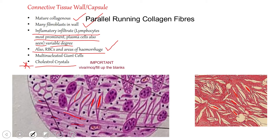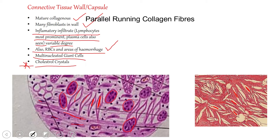Multinucleated giant cells are also present, and they are usually found near the cholesterol crystals. This is because the body treats cholesterol as foreign material, and multinucleated giant cells surround the cholesterol clefts to extrude it. So in summary, the connective tissue wall is mature collagenous with fibroblasts, inflammatory cells especially lymphocytes and plasma cells, RBCs in areas of hemorrhage, cholesterol clefts with surrounding multinucleated giant cells — and the cholesterol may also protrude into the cystic lumen.